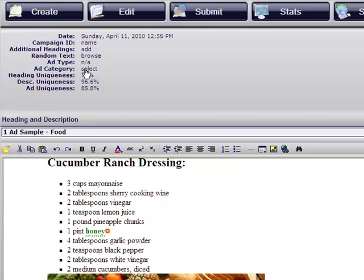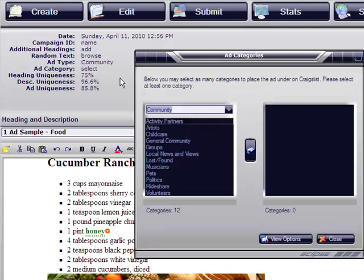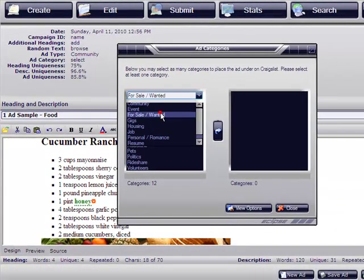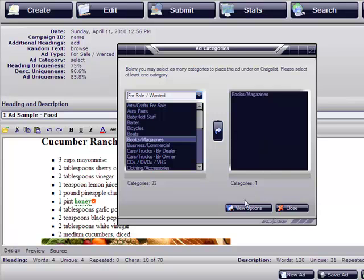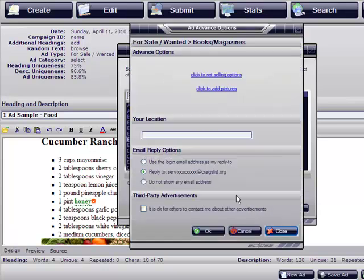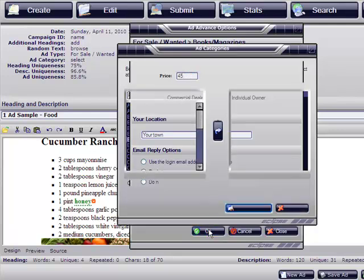Now we are going to add our category. Let's choose for sale and let's go on books and magazines. Could be any category. Go ahead and click on view options to enter your location and the price of your item. Forty-five dollars. Click okay.